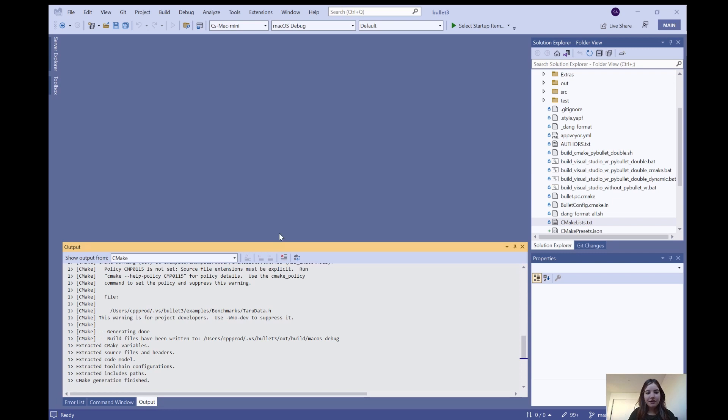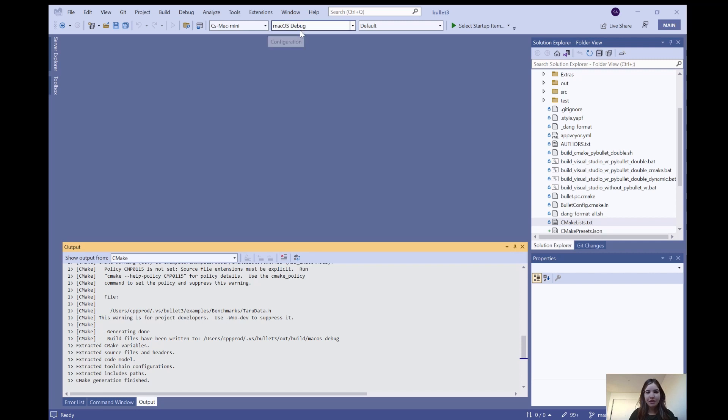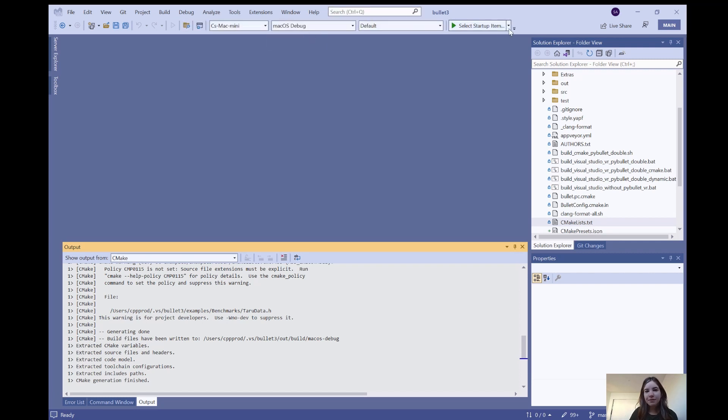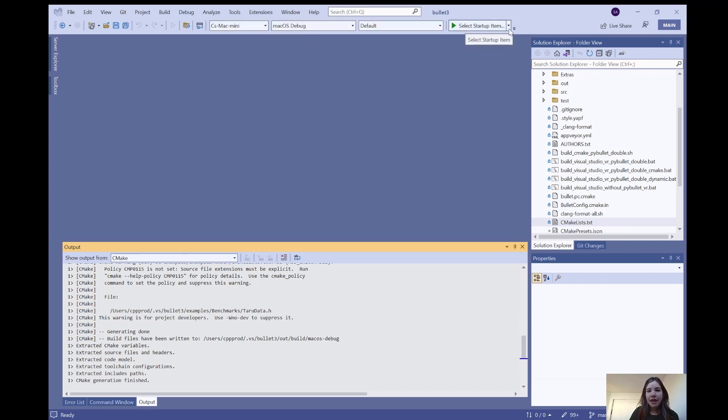Now that the CMake generation is complete, you can see that Visual Studio automatically detects this as a macOS debug system from the second dropdown. Next, we can go to this first play button and select from the dropdown whichever target application we want to run.